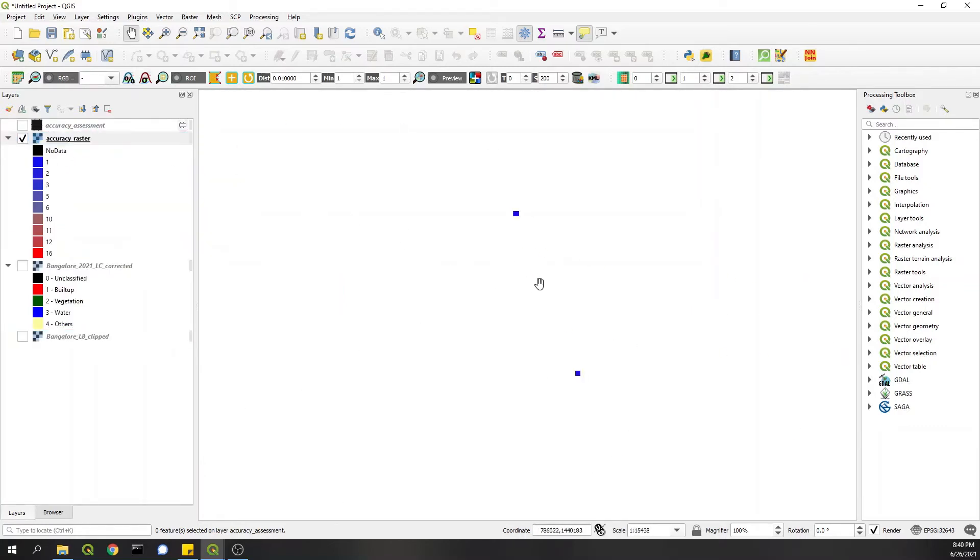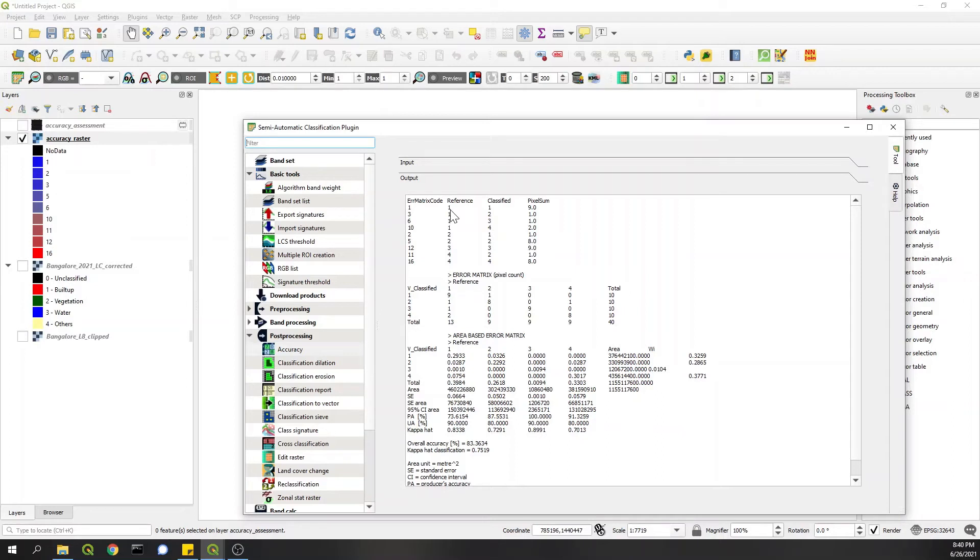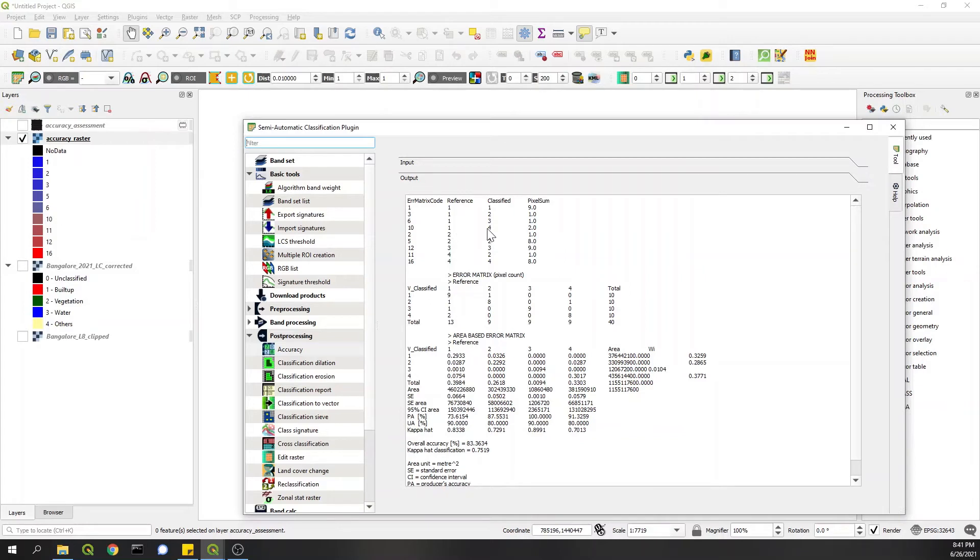So wherever your training points were, you will see these numbers, and that's what they are. The table here will have information on these numbers. For instance, one represents all built-up classes that were classified as built-up, and so on. And cells with value 10 represent built-up classes that are actually one, but in classified raster it's four - Others class and so on.